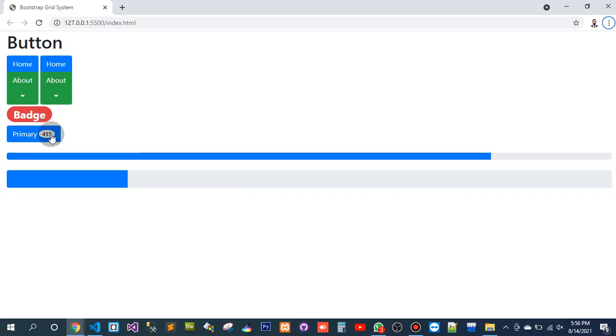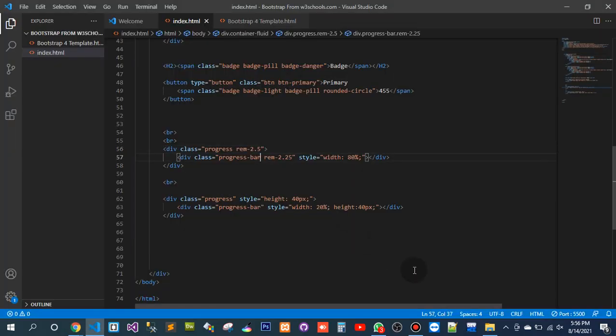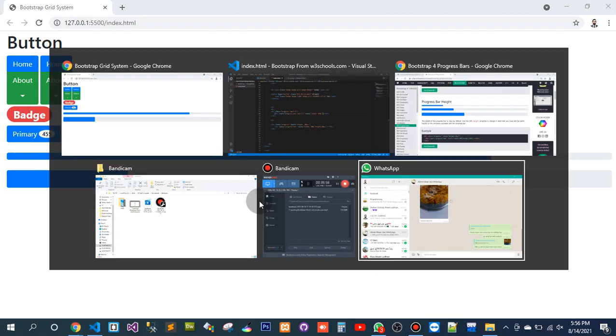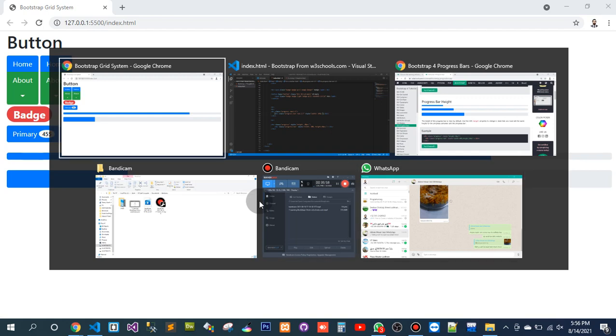2.5. Well 4.25. That seems... still it didn't work. So let's go here.